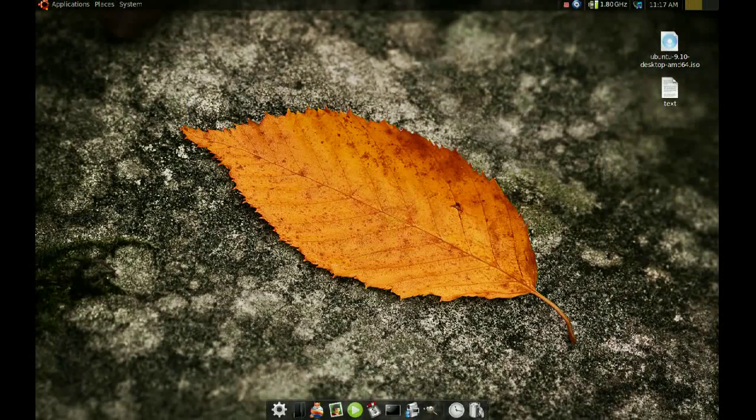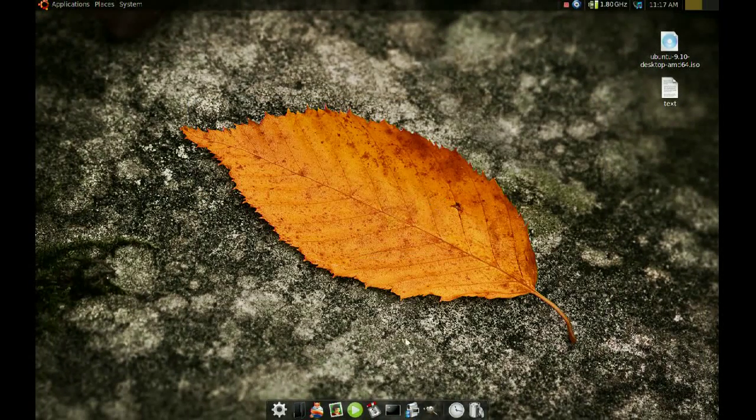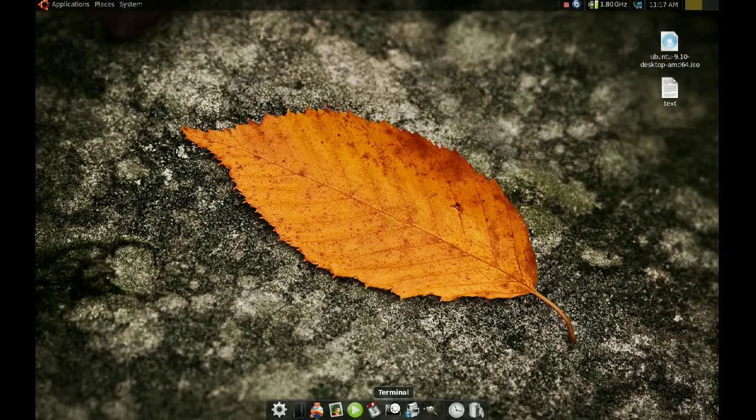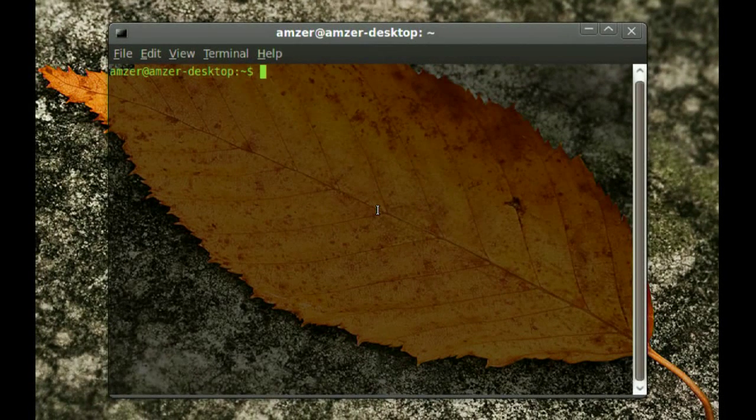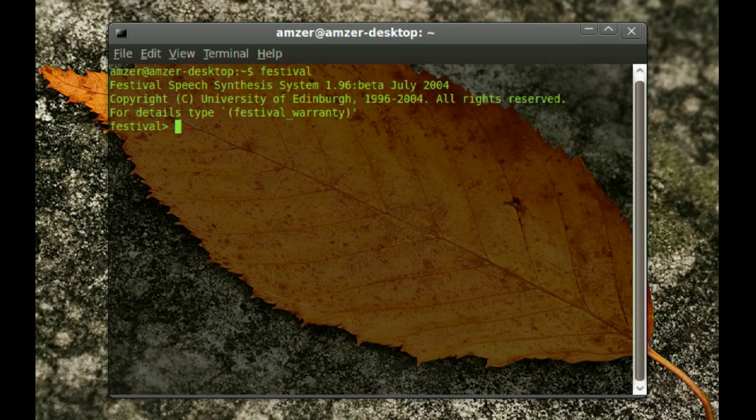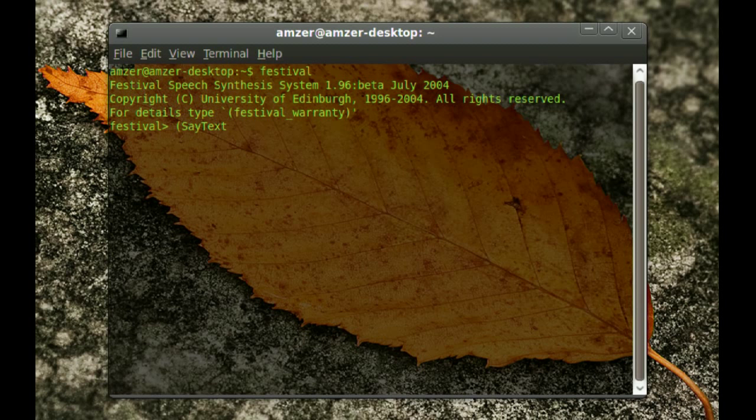After you do that you have to go to the Terminal and type Festival. Now if you just want to type something and you want Festival to say it, you just go ahead and type open parenthesis and then say. Notice the capital S and then a capital T again. So it's going to be capital S, AY and then capital T and then EXP.